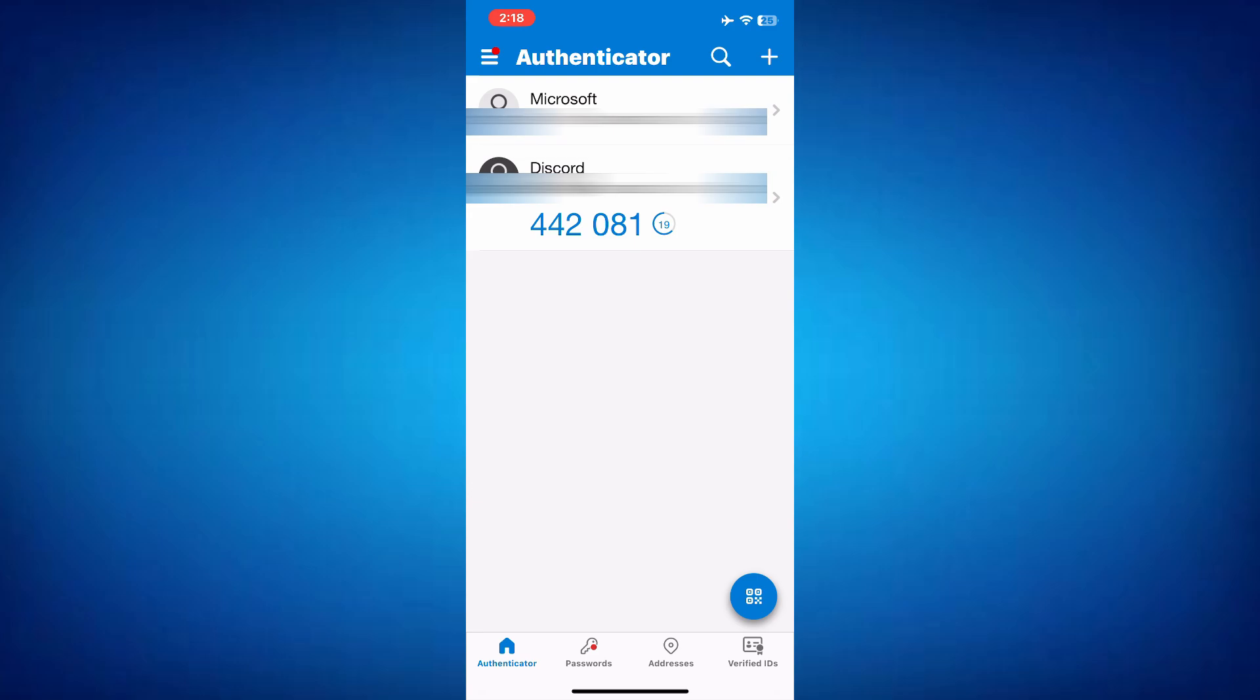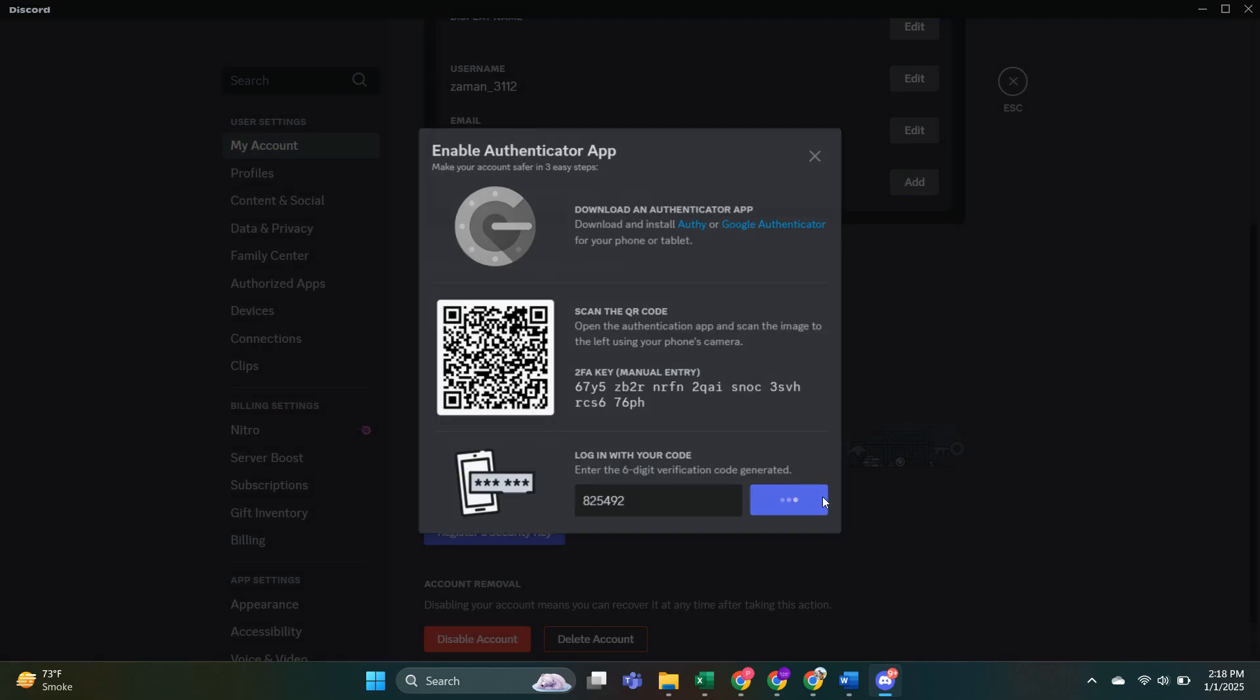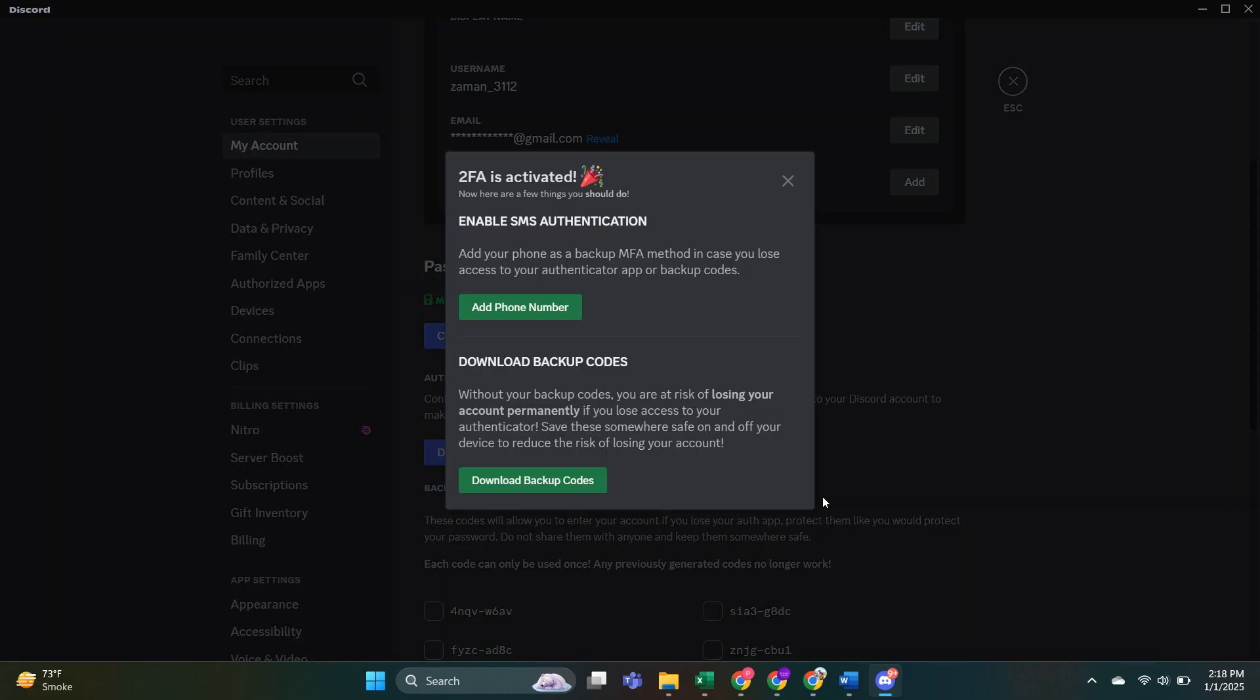Once the account is added, the app will display a six-digit code that rotates every 30 seconds. Copy this code and return to the website where you're setting up two-factor authentication. Paste the code into the required field to confirm and activate two-factor authentication for that account.